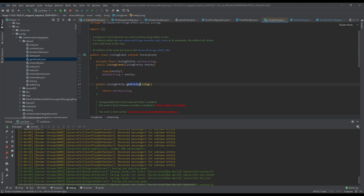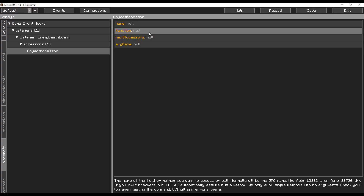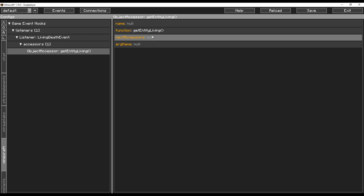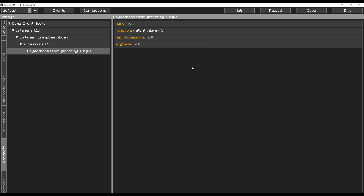You can get the entity from the function get living event or from the field entity living. For this example I'm going to be using get living event, so I'll copy the name of the method and put it back into Minecraft in the function field. For fields it's exactly the same — you just put in the name of the field. CCI detects if you have brackets or not to decide if it's a field or a method. This passes the entity living that died in the event along to this object assessor.